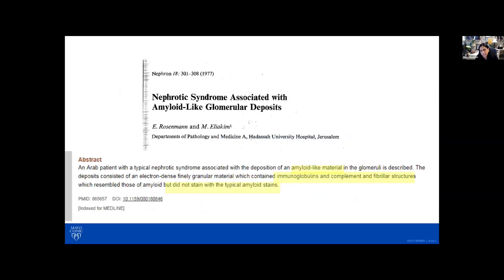The very first description of this entity, Fibrillary Glomerulonephritis, was in a publication in 1977, where it was described by Rosenman and Aliakim in a woman, an Arabic patient who had nephrotic syndrome, and the description was of amyloid-like material in the glomeruli. The material stained with immunoglobulins and complement, and on ultrastructural evaluation had fibrillary substructure. But unlike amyloid, it did not stain with the typical amyloid stains, which is Congo red. That was the very first description of fibrillary glomerulonephritis.